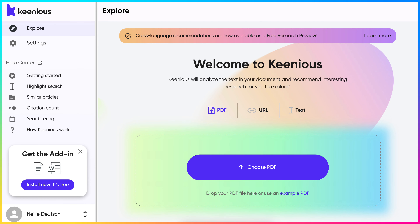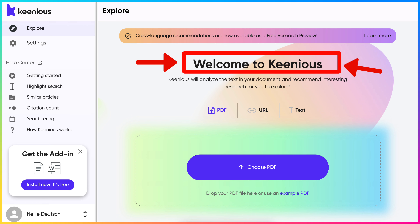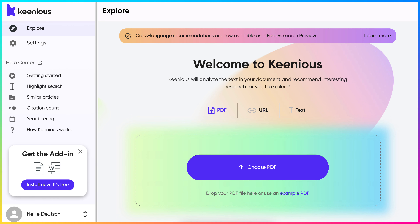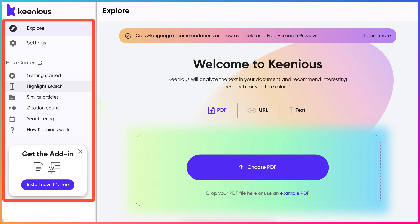Hi there and welcome to today's session. Today we're going to look at Kineas. If you've never heard of Kineas, it's time that you learned about it because it's free and it's an amazing tool that you can use for research.